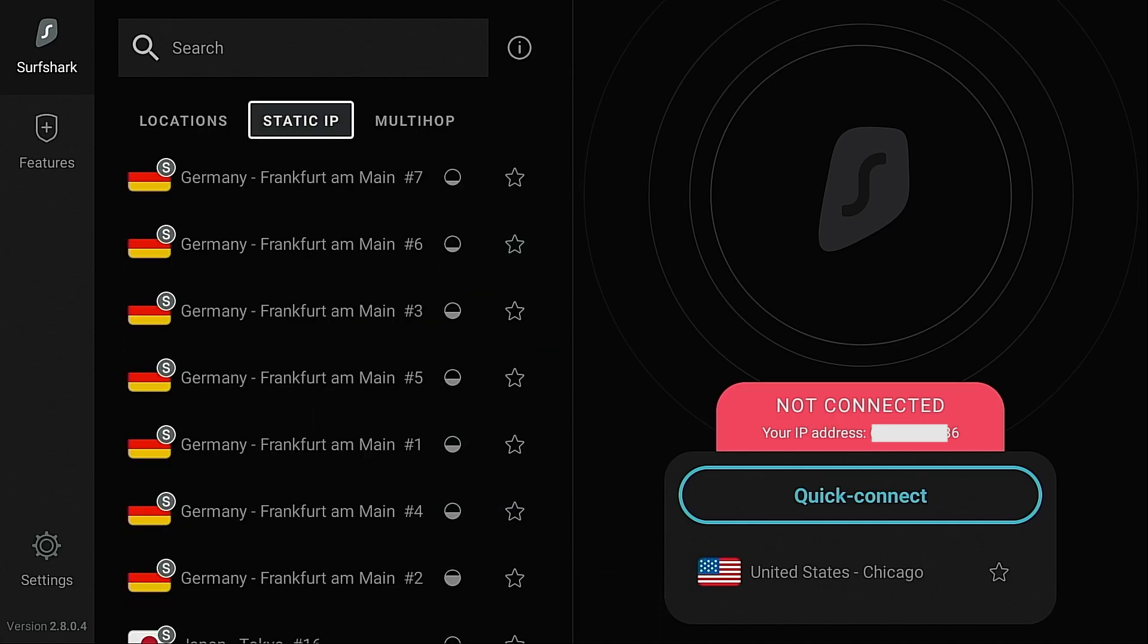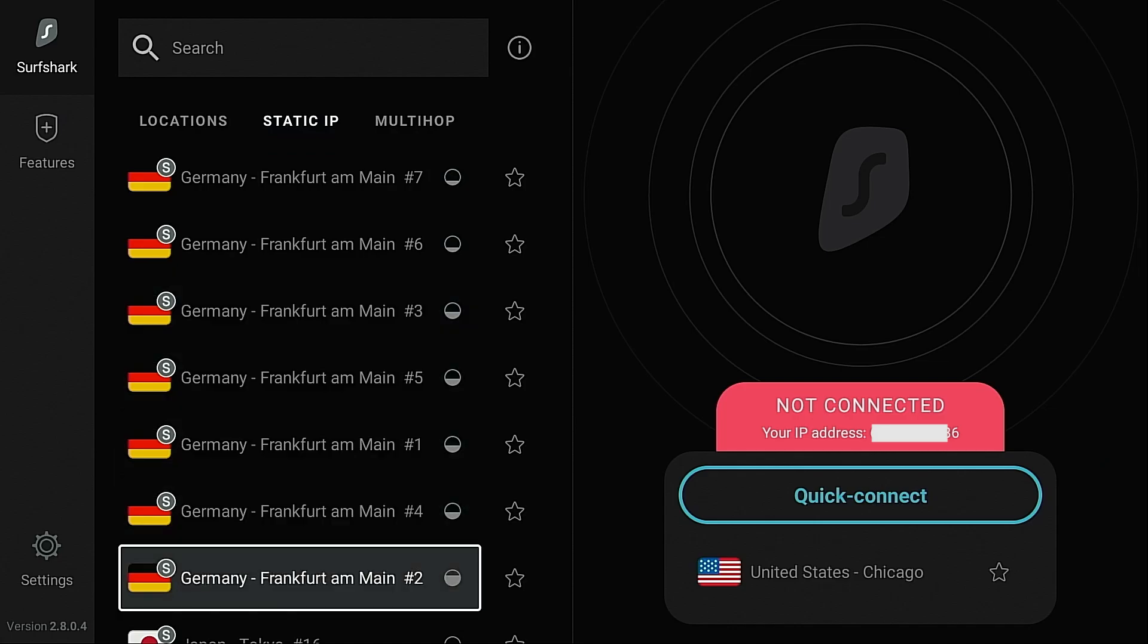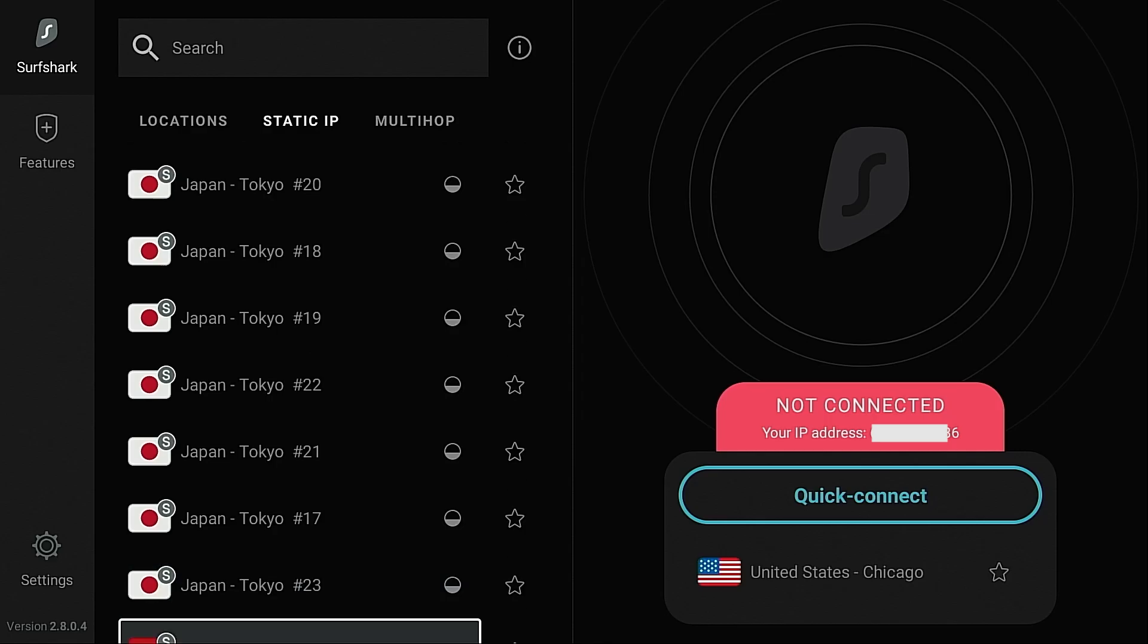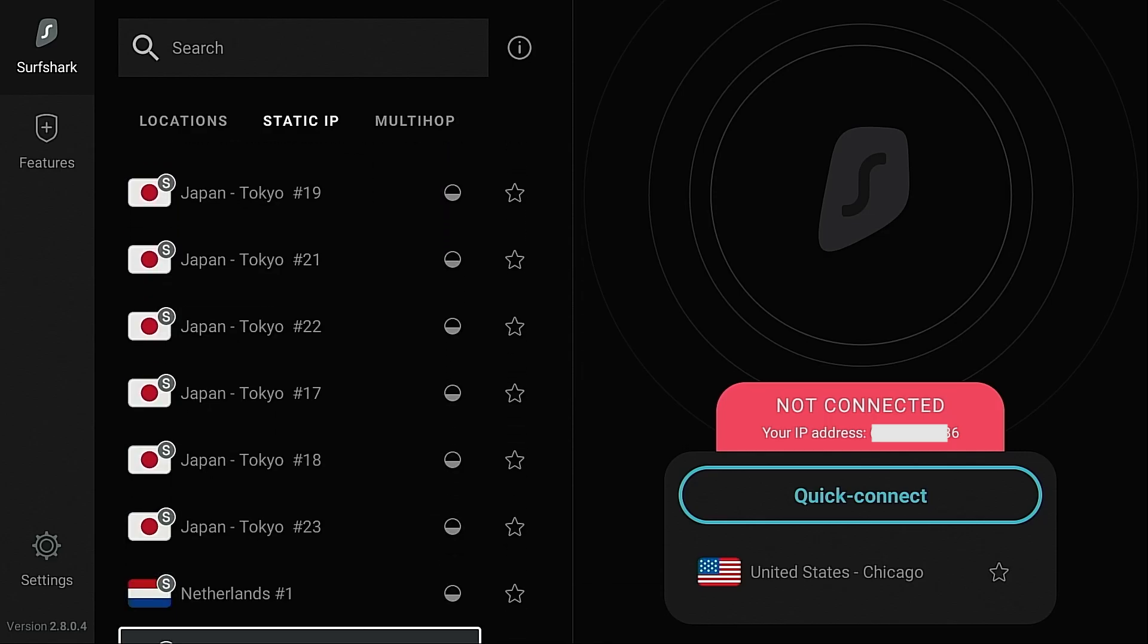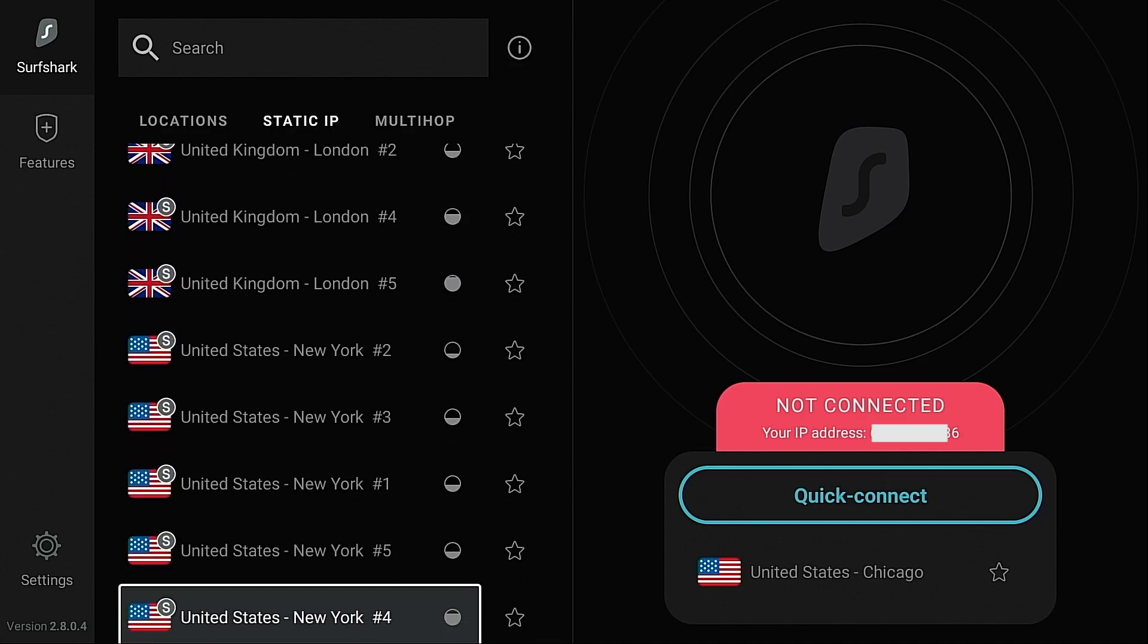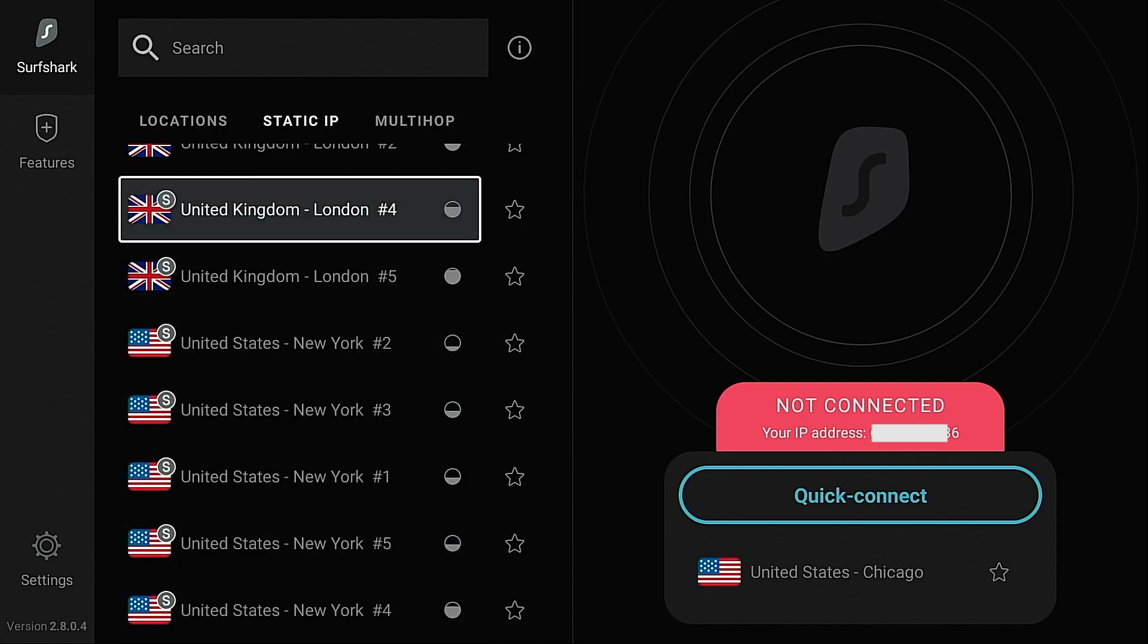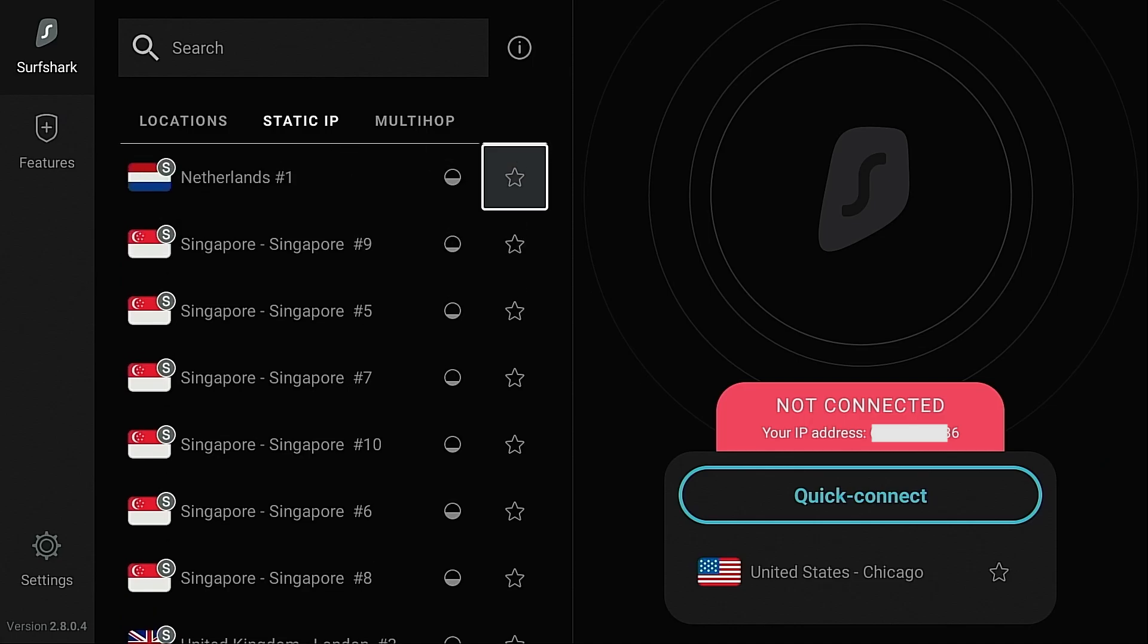Static IP option allows you to connect to a server that will always give you the same IP address every time you connect. Now some applications may require that you use the same IP address or maybe your employment requires that and this will give you that feature. I do not suggest using this unless you have a special reason to do so.